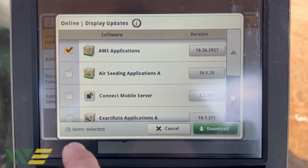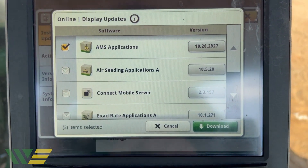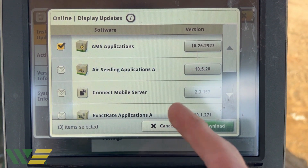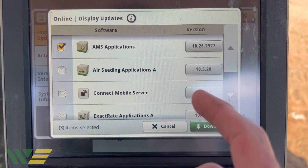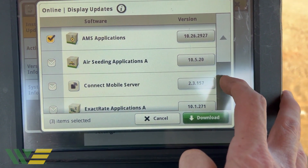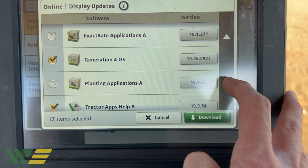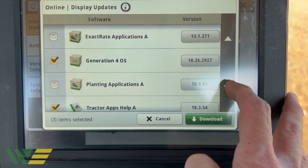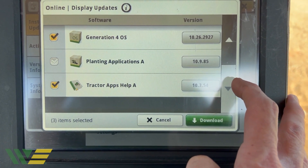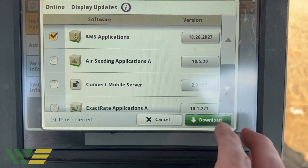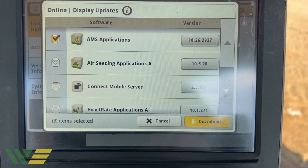Once it's found the updates, you'll see the ones that have check marks — that means this display already has that application on it. On the particular one I'm looking at here, it's got the AMS apps, Gen 4 apps, and Tractor apps, so those are the only ones I'm going to install.